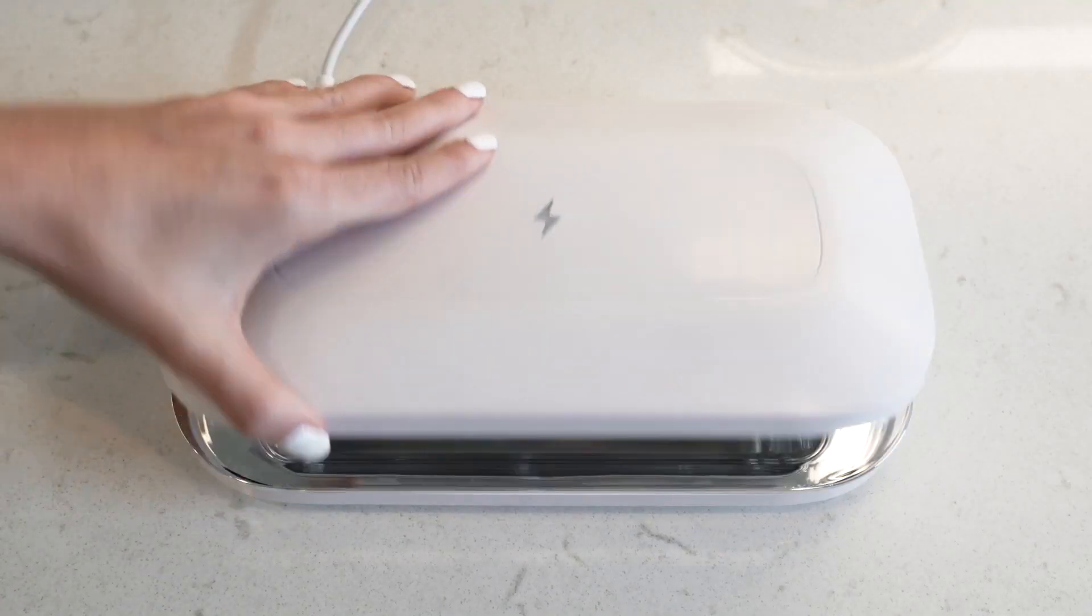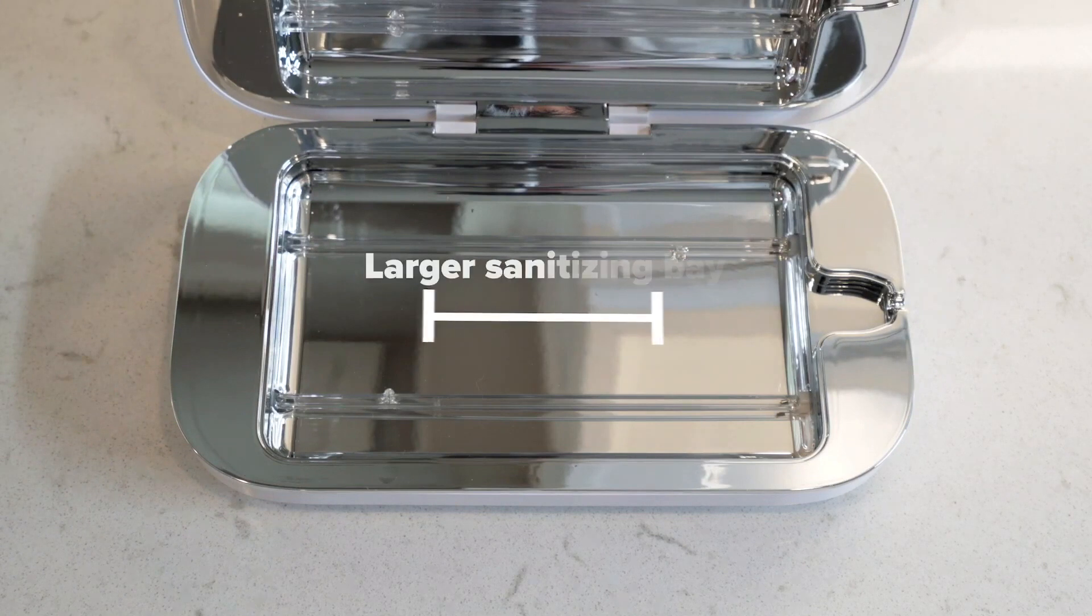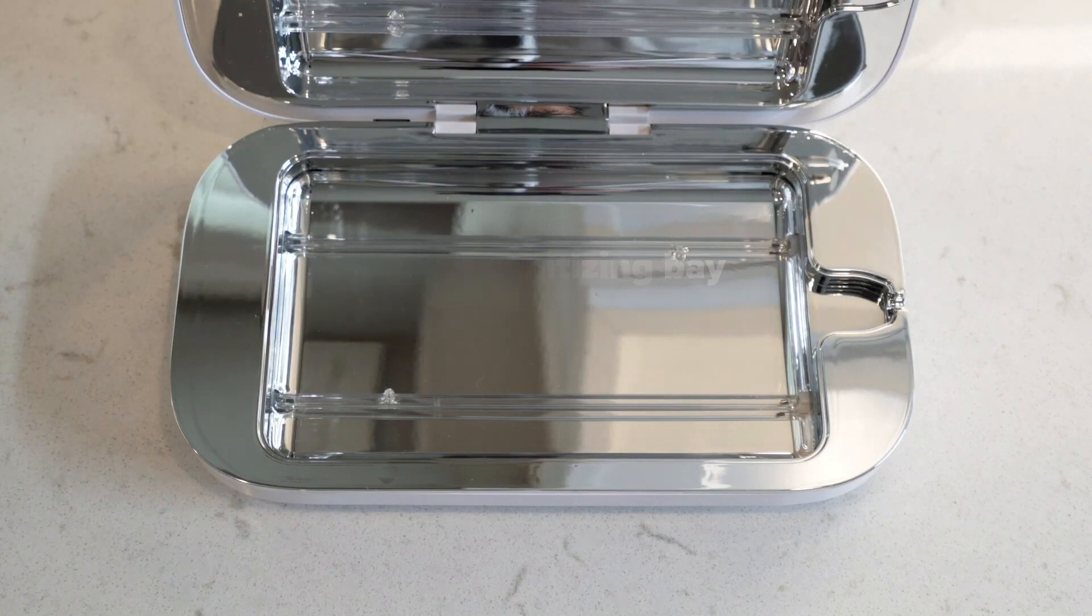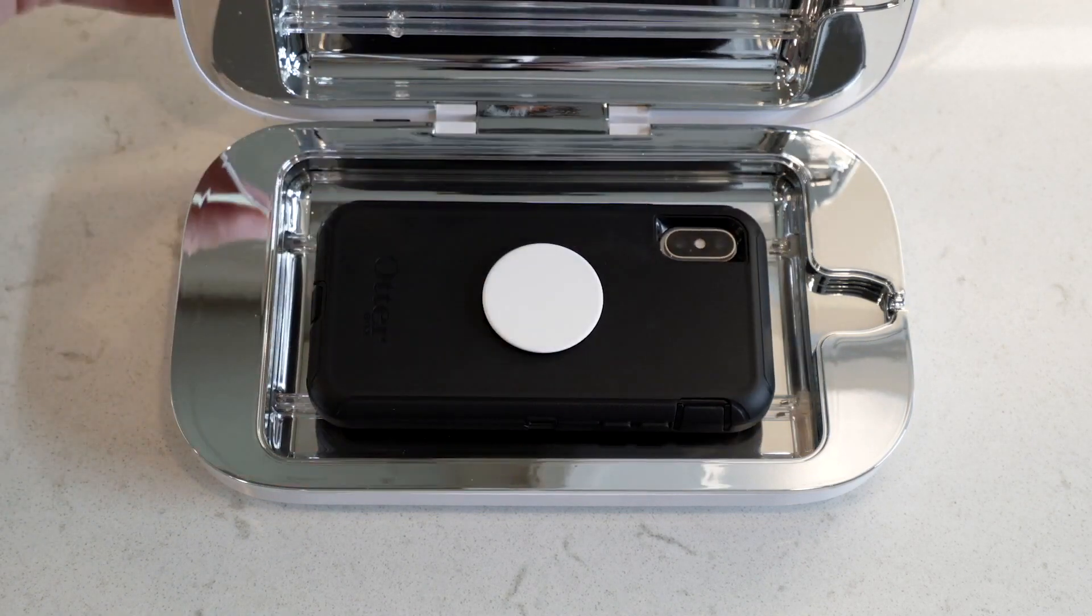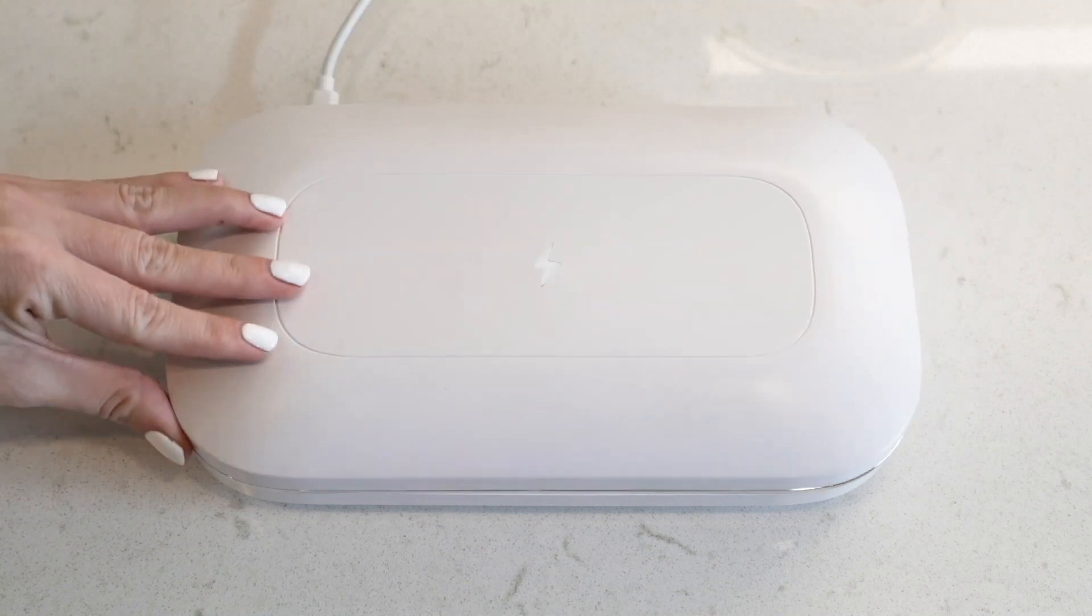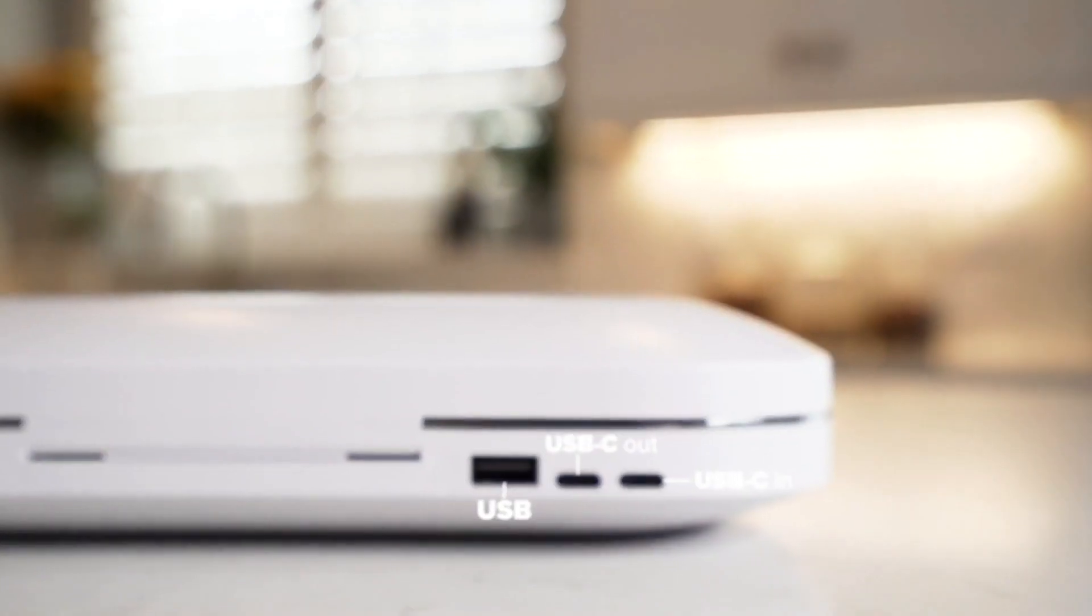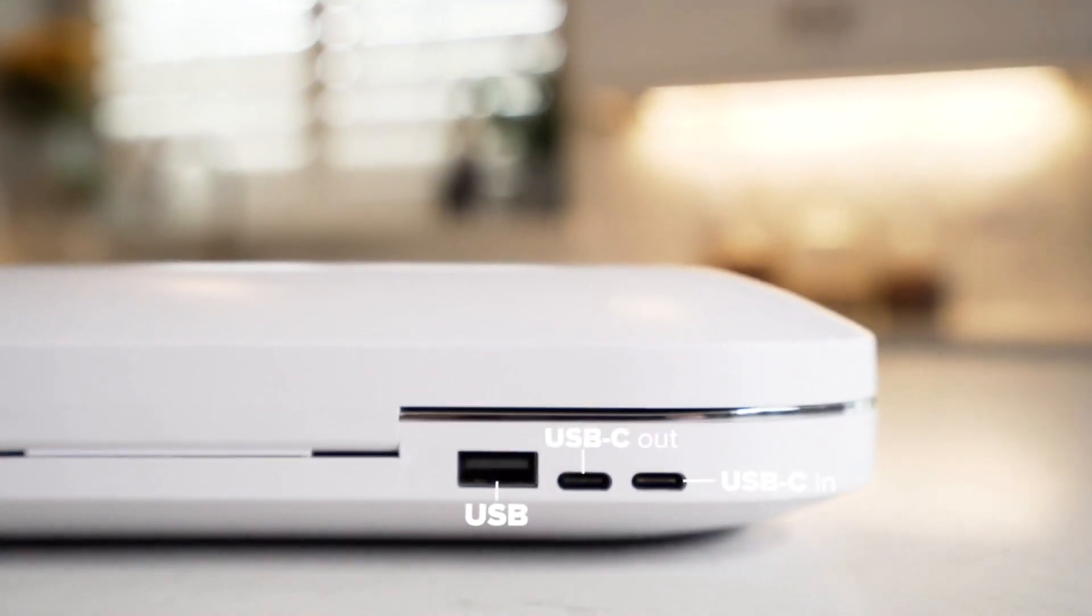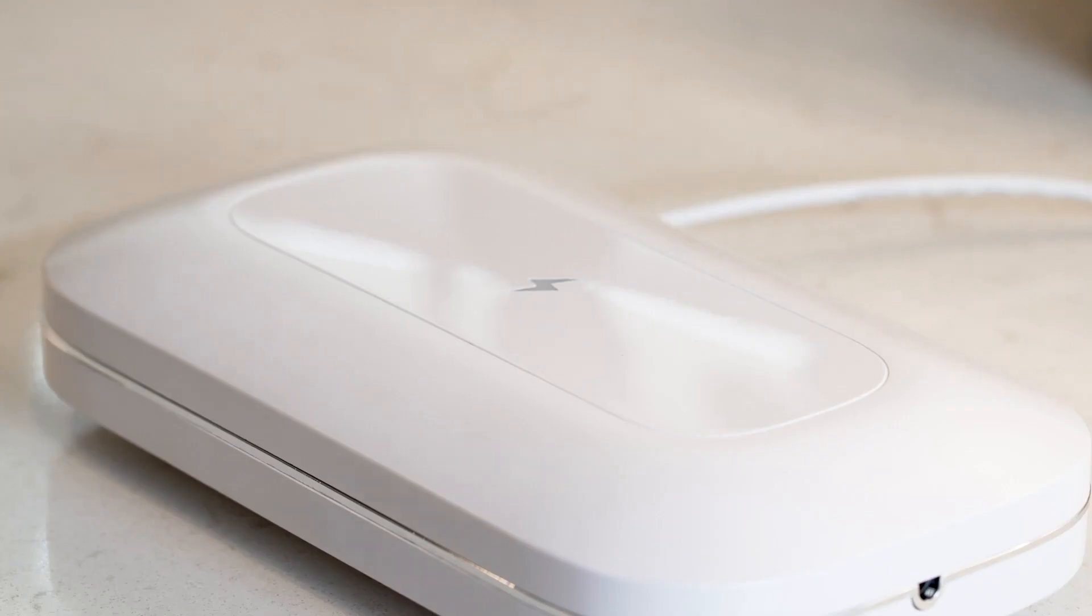With a larger sanitizing bay than our previous phone sanitizers, PhoneSoap Pro can accommodate the largest phones and the largest cases and accessories, and continues to offer multiple methods for charging.